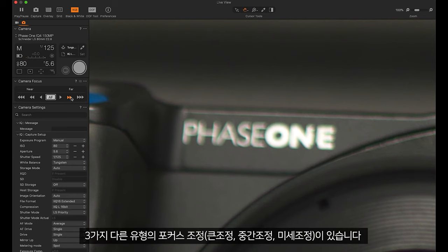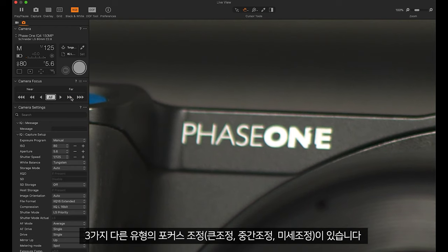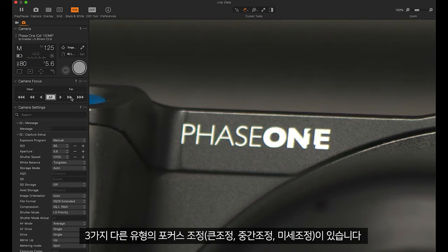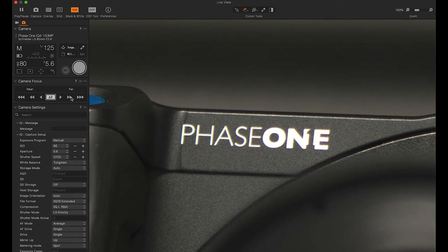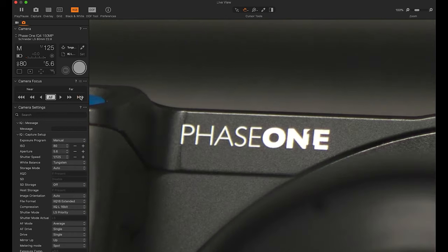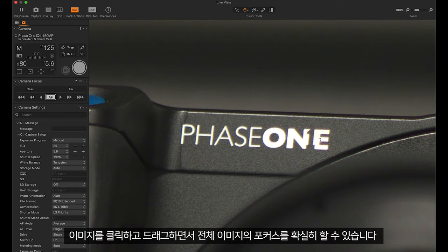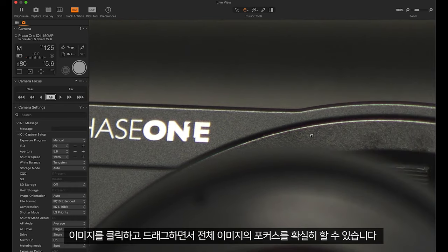We have three different types of focus adjustments: large, medium, and small. We can click and drag around our image to make sure the entire image is in focus.